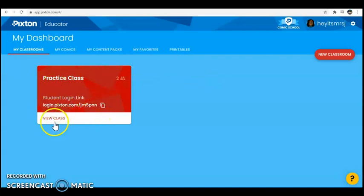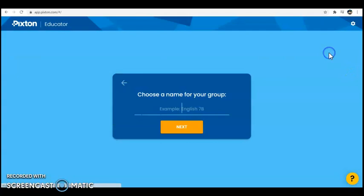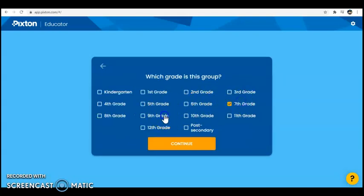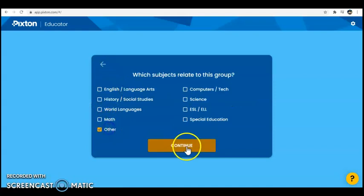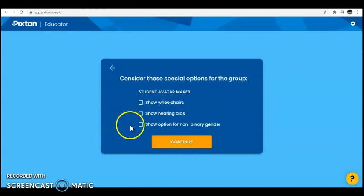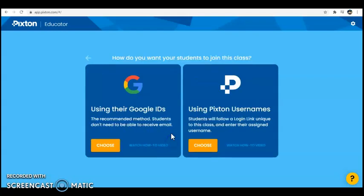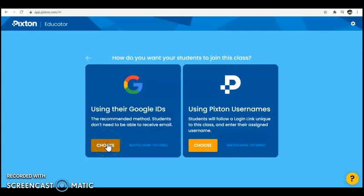This is a practice classroom I set up. It's really easy to do — if you click on new classroom and give it a name, it'll give you two options for how you want your kids to join. I tried both and they were both really simple. You can use the Google IDs, which is what I chose. When you choose this one, it'll give you a link to share with your students. Your students click the link, are brought to Pixton, sign in to their Google account, and they automatically have an account and are taken through the process to create their avatar.